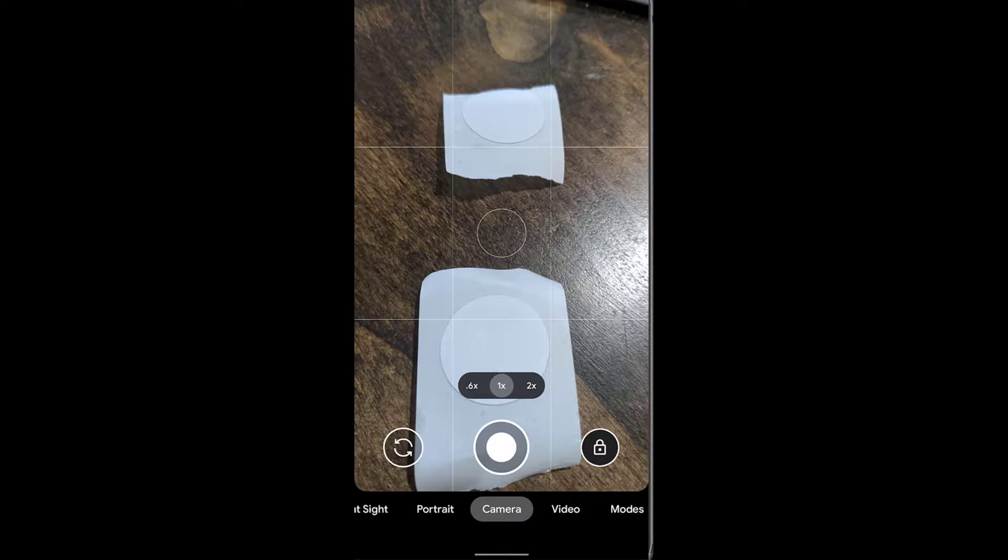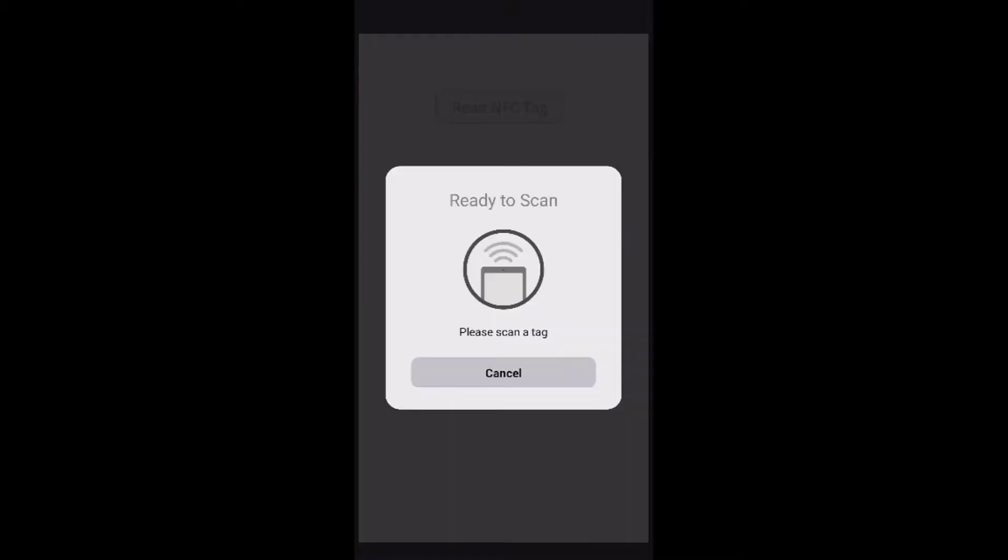Okay, so we have the application running and I'm going to go ahead and click the read NFC tag button. You'll see it launches a little ready to scan to kind of guide you through what to do, and it wants me to just hold this near the tag.